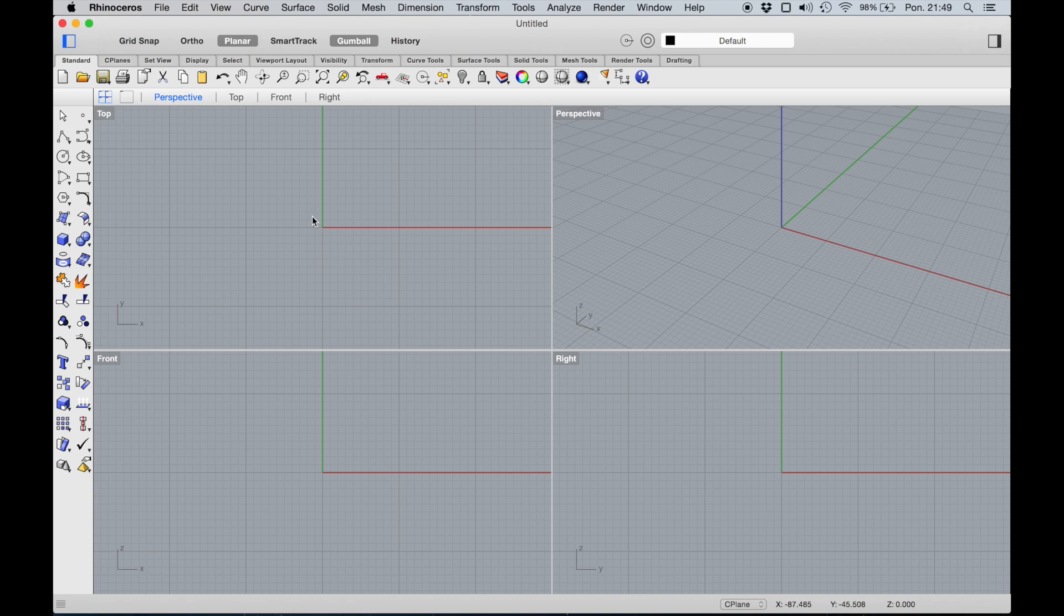Okay, I think this is it. I wish you happy modeling on Mac and have fun. Thank you!